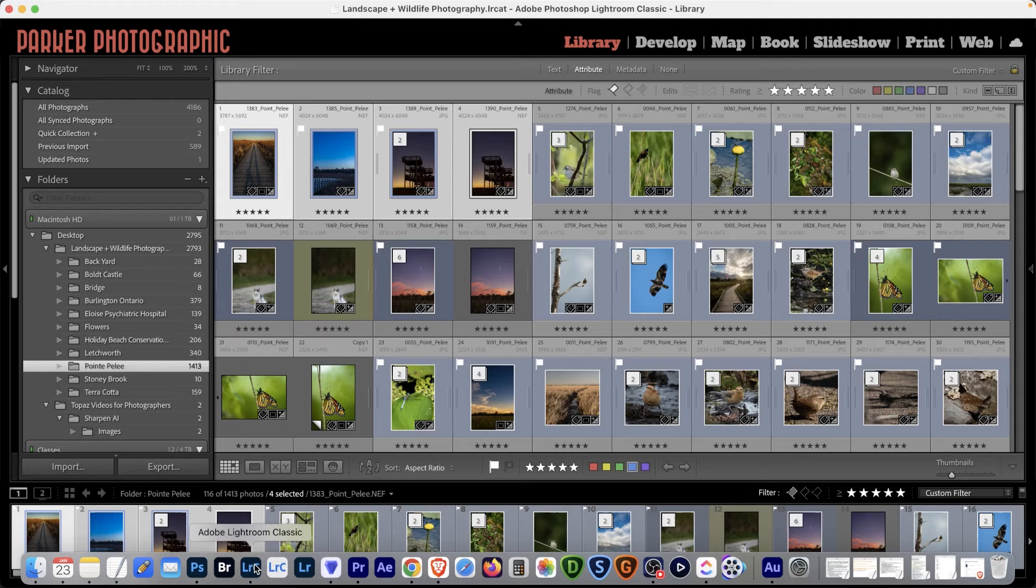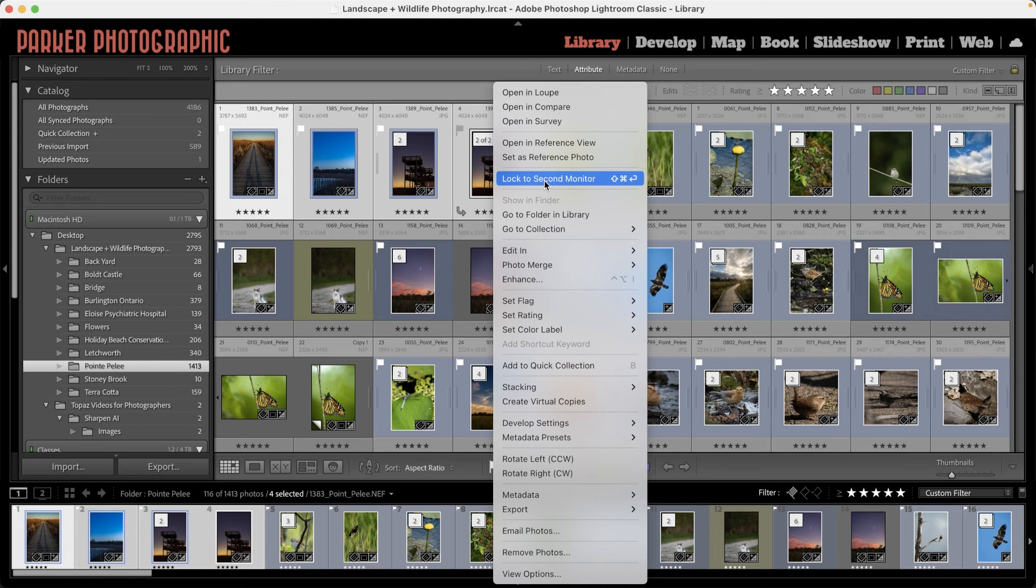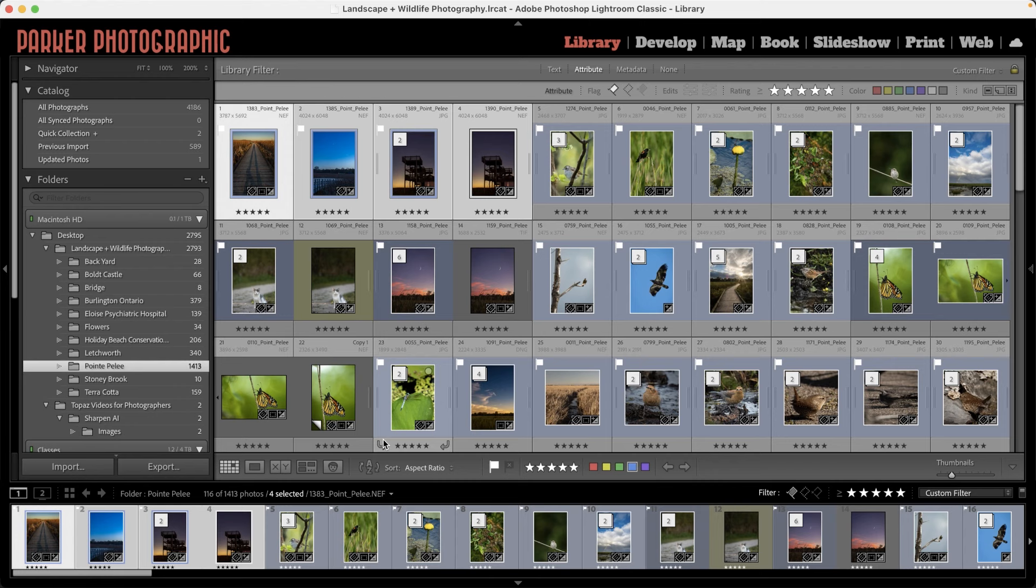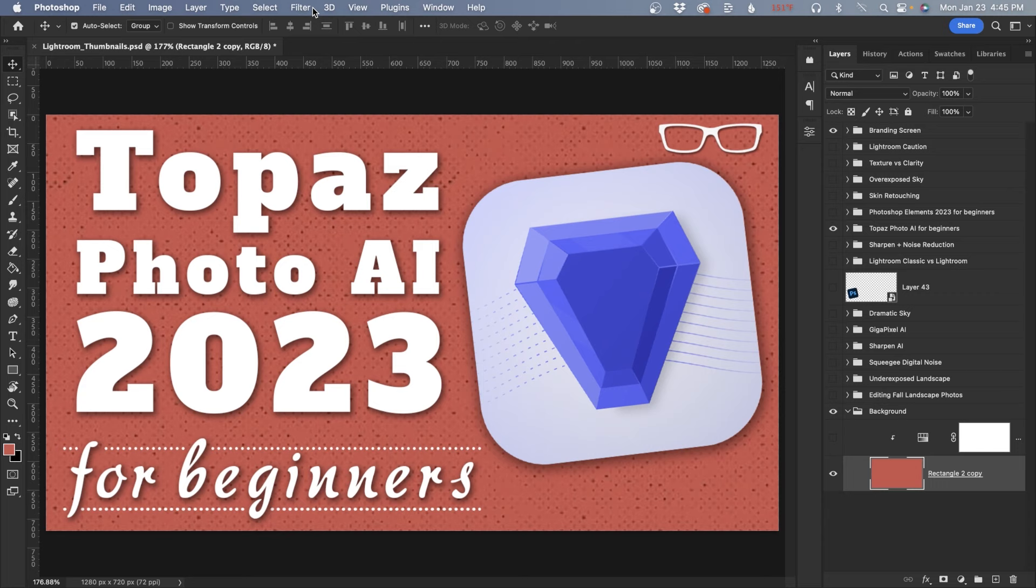Or you can open directly from Lightroom by right-clicking on one image or a selection of images, and then select Edit in Topaz Photo AI. From this window, you'll have some options to choose from. And when you click on Edit, Topaz Photo AI will launch and open your images.